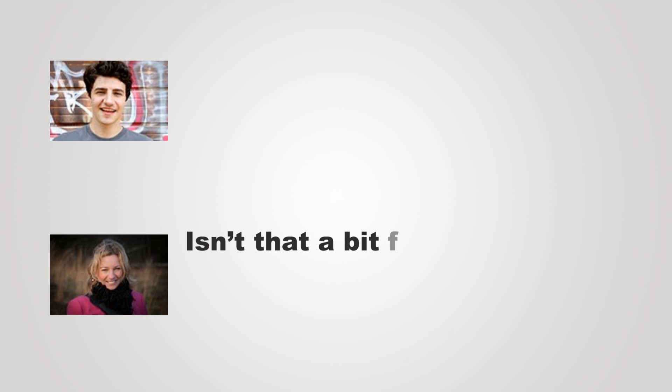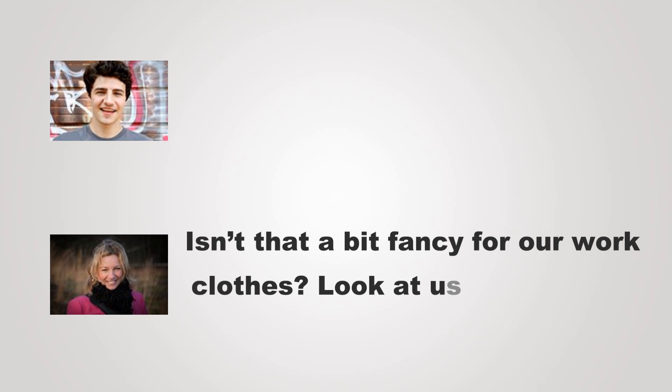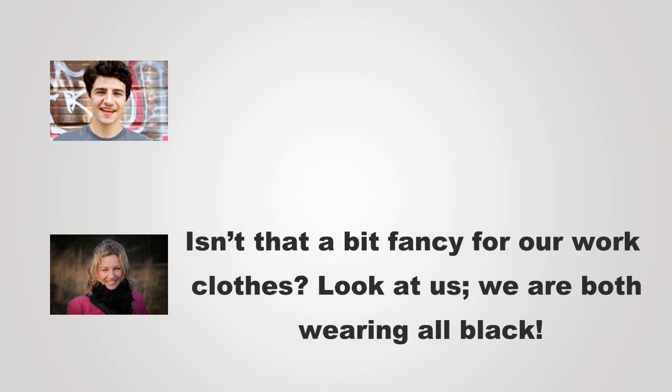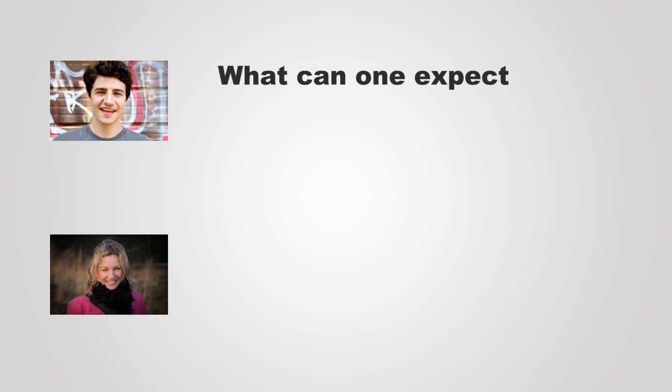Isn't that a bit fancy for our work clothes? Look at us. We are both wearing all black. What can one expect of graphic designers?